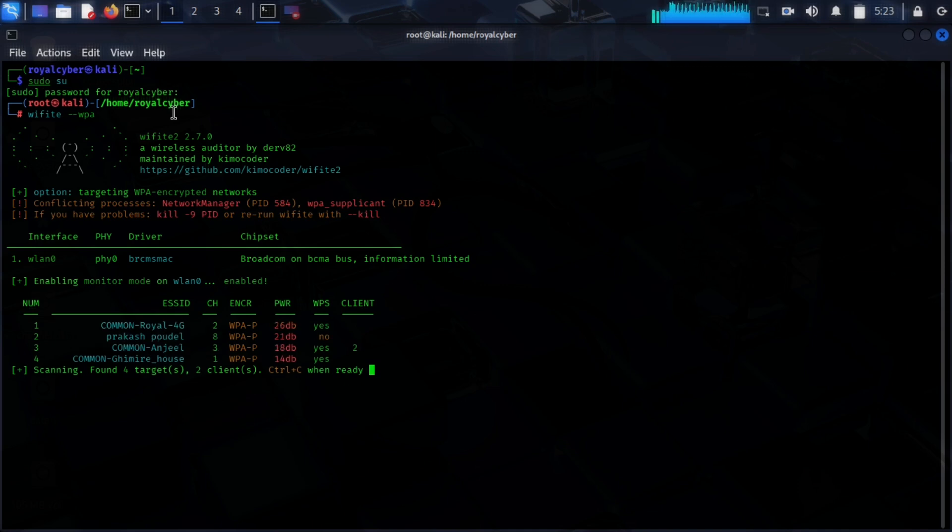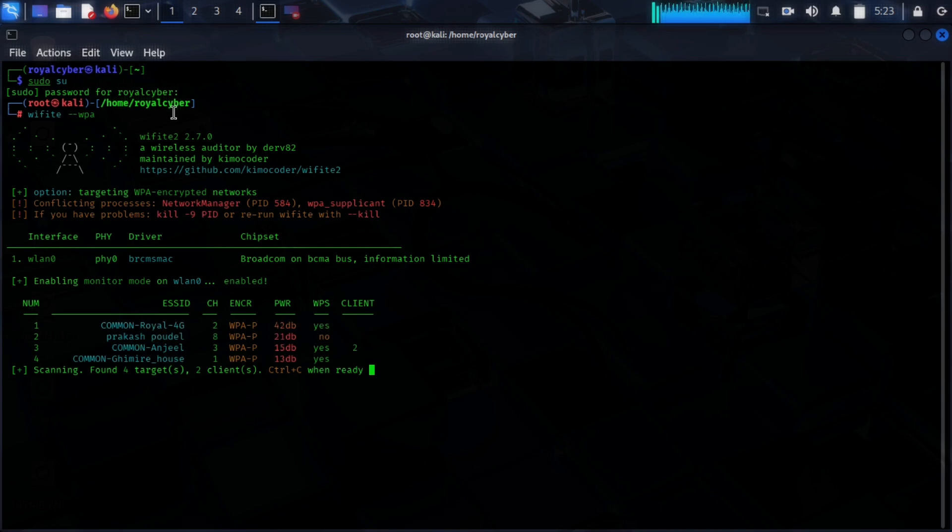After the scan is completed, if you see your target SSID, then you have to use CTRL plus C command to terminate this process.